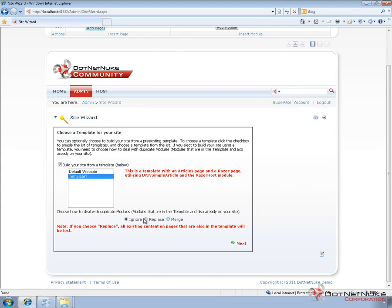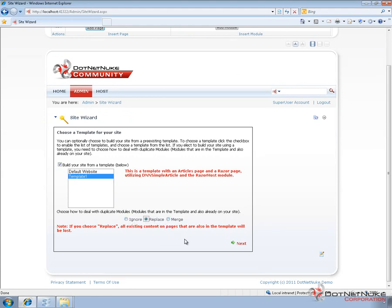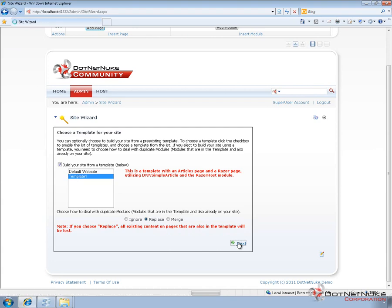Now, when we go to install or apply this template to the existing site, we get the option of how to handle modules that are already on our site. Do you want to ignore the ones that are already there? Do you want to replace them or do you want to merge? For now, since this site was pretty empty to begin with, we're just going to go ahead and choose the replace option. At this point, we can go ahead and click on next.